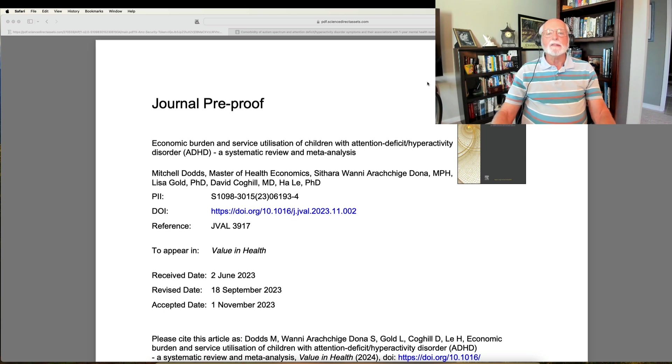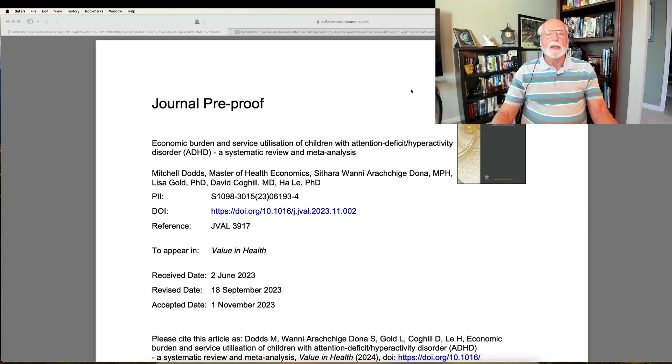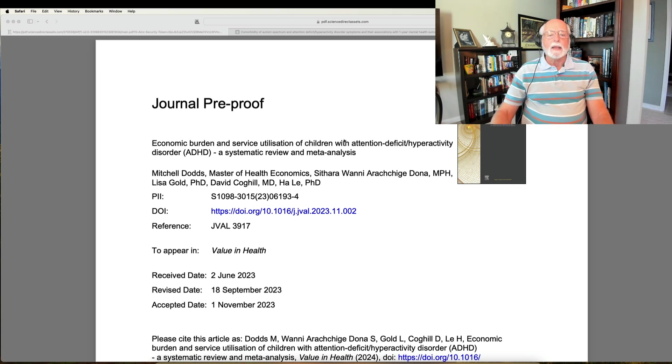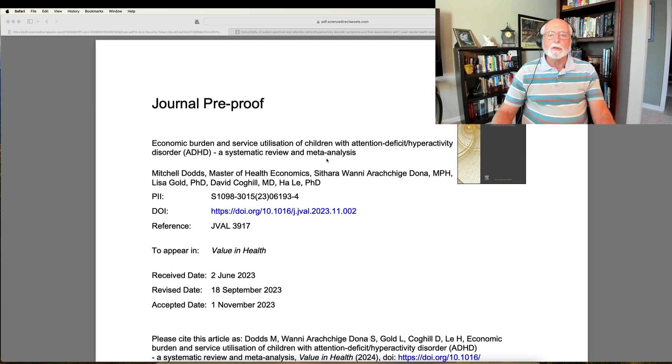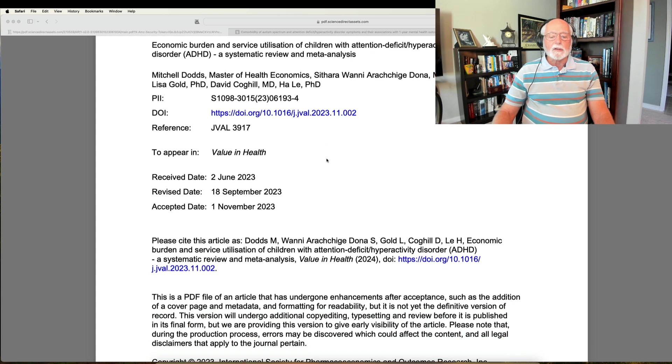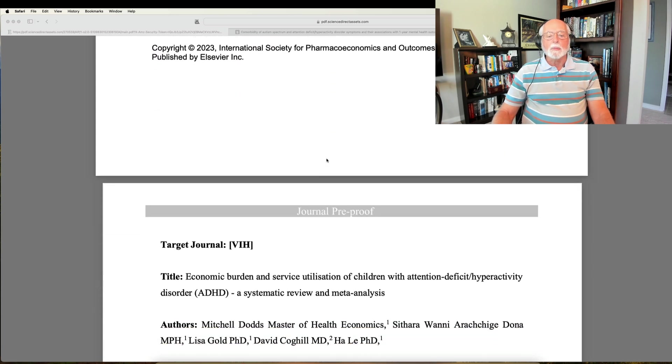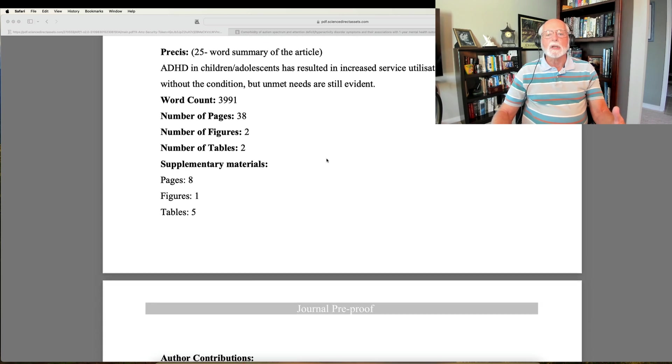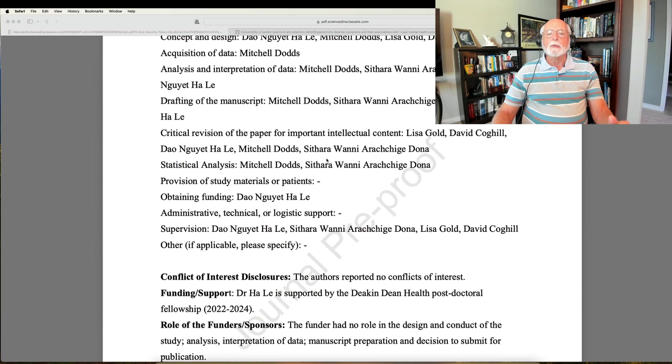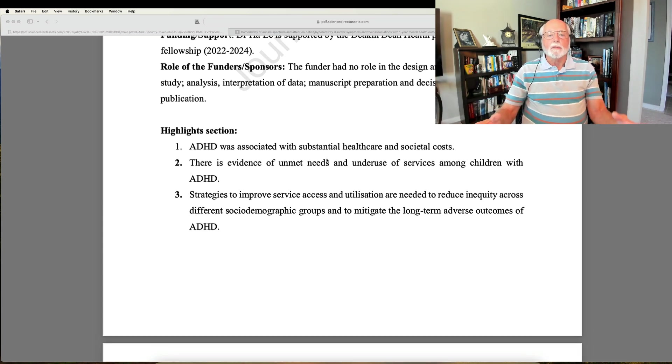One of them actually isn't even out yet in the journal. It's a pre-proof, meaning a pre-print, of an article that will be published a little bit later this year, but they're letting us have access to the article because it's of course a rather important one. This article was published in the journal Value and Health, and it's a systematic review and meta-analysis of the economic burden and the service utilization of children with ADHD. I'm going to screen down here.